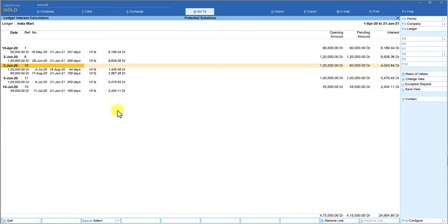Based on the configuration you provide under the interest calculation parameters, Tally calculates the interest this way. In the next sessions we will go through each and every parameter under the interest calculation sub-screen and understand the impact of those options when set to Yes or No.